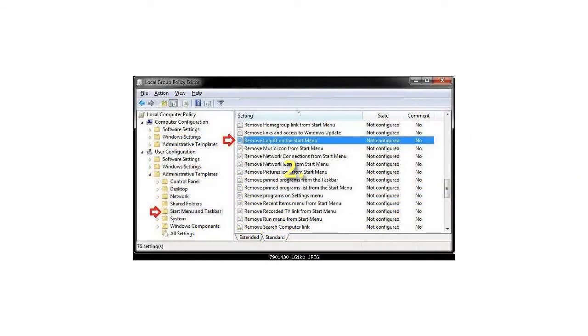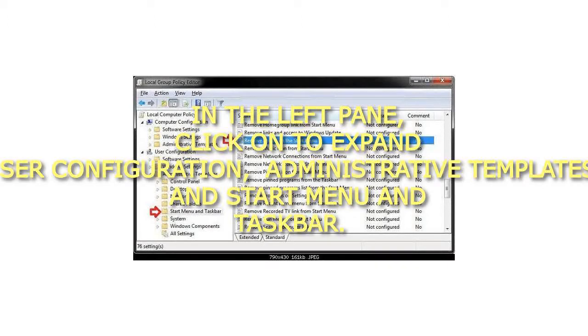2. In the left pane, click on to expand User Configuration, Administrative Templates, and Start Menu and Taskbar.